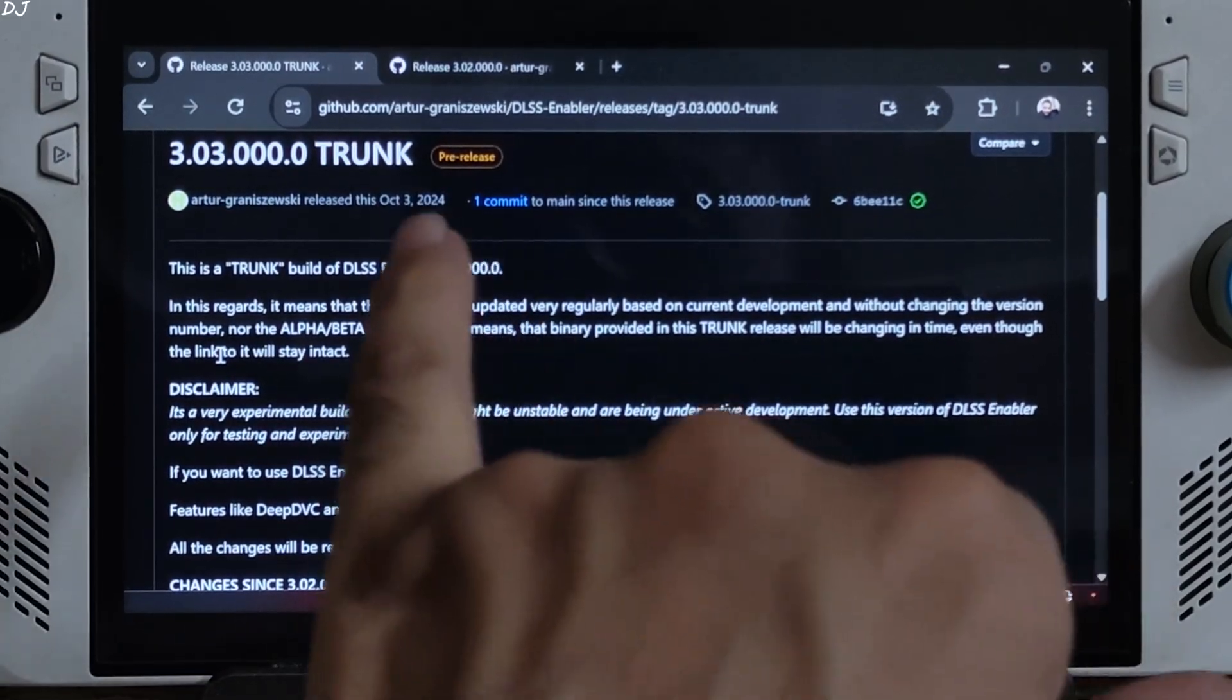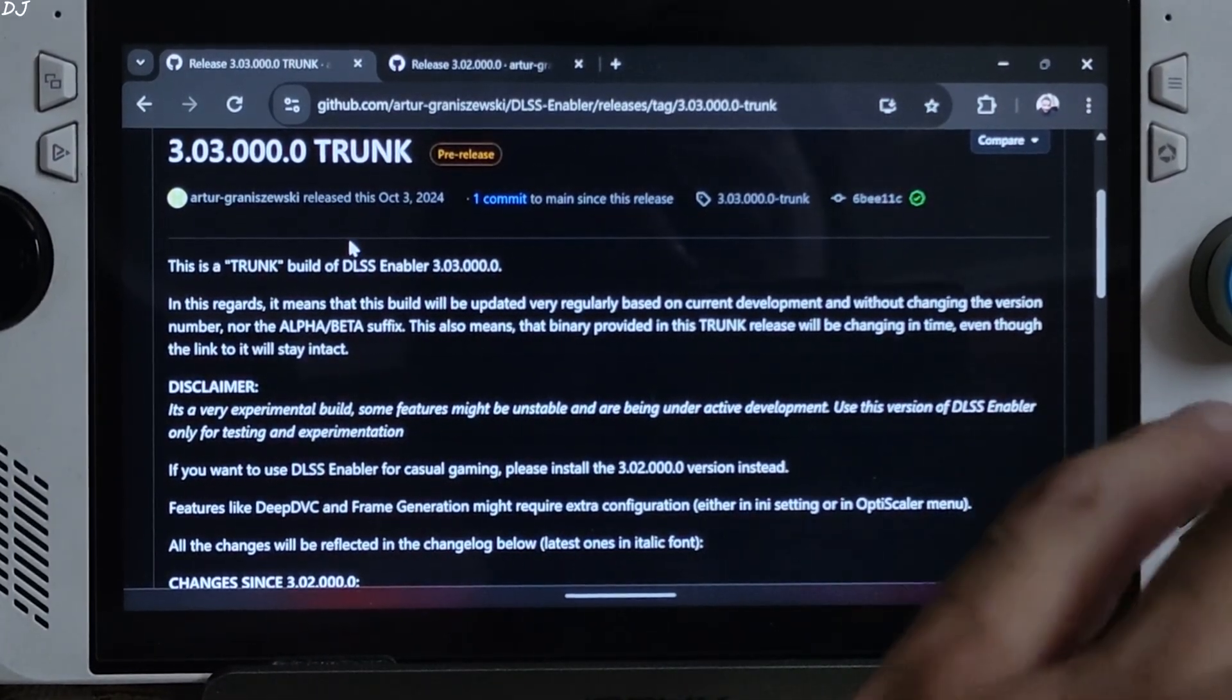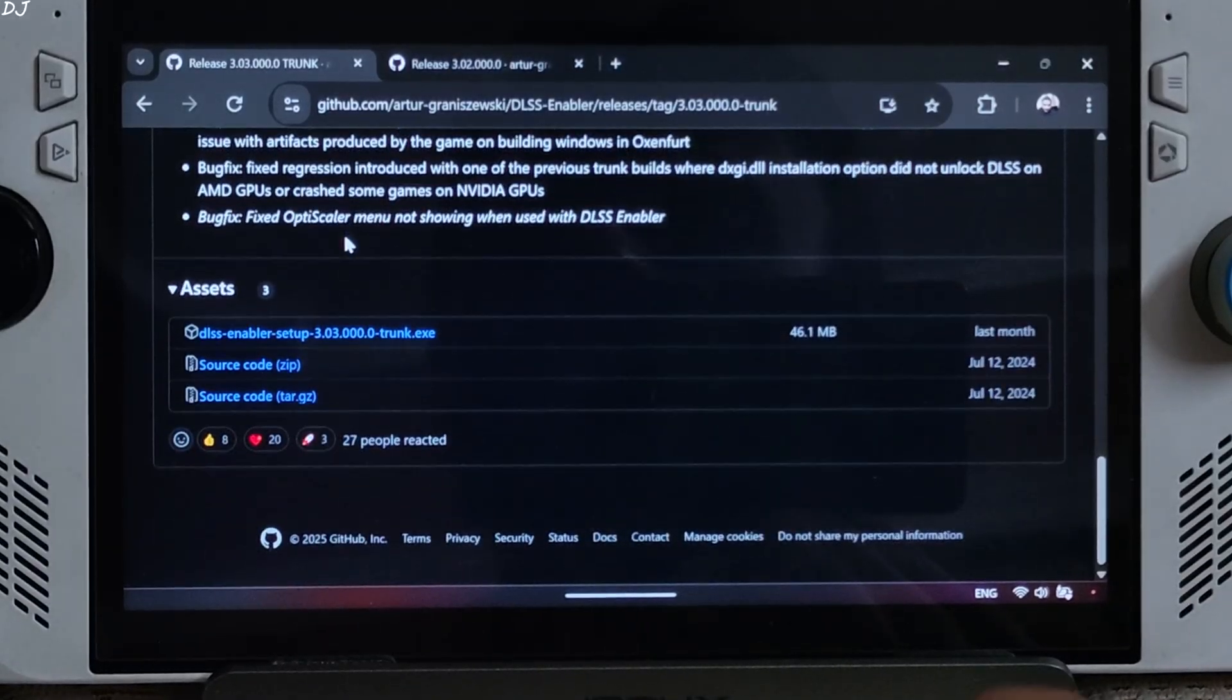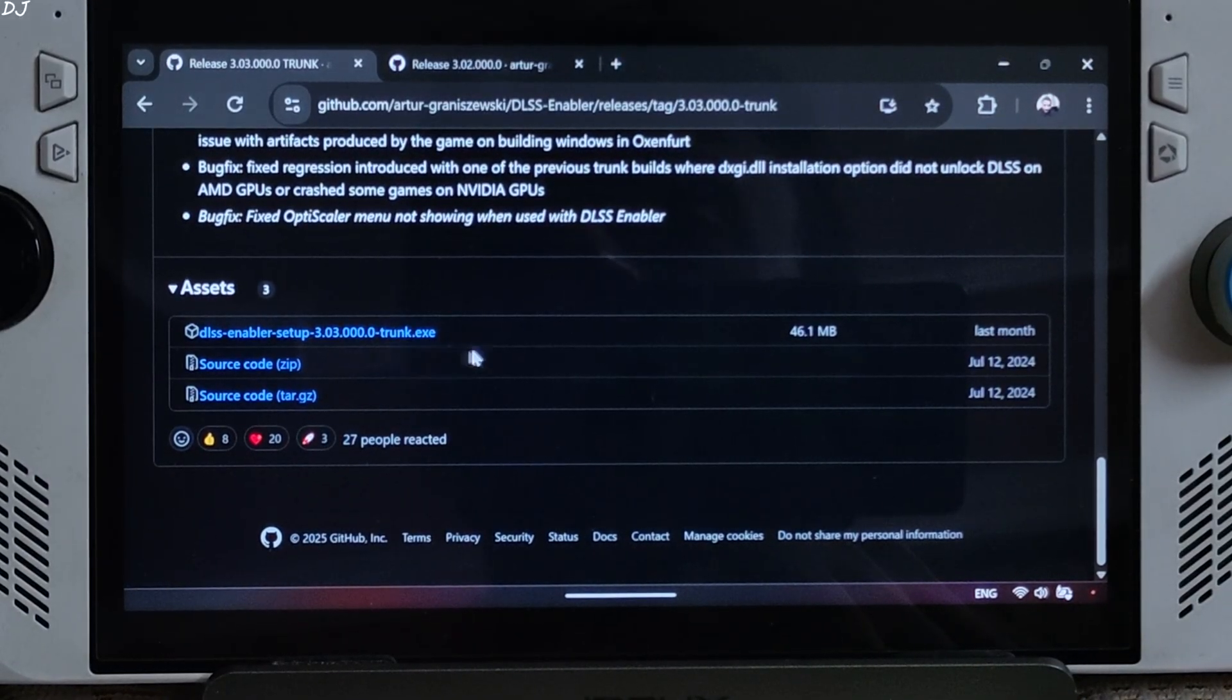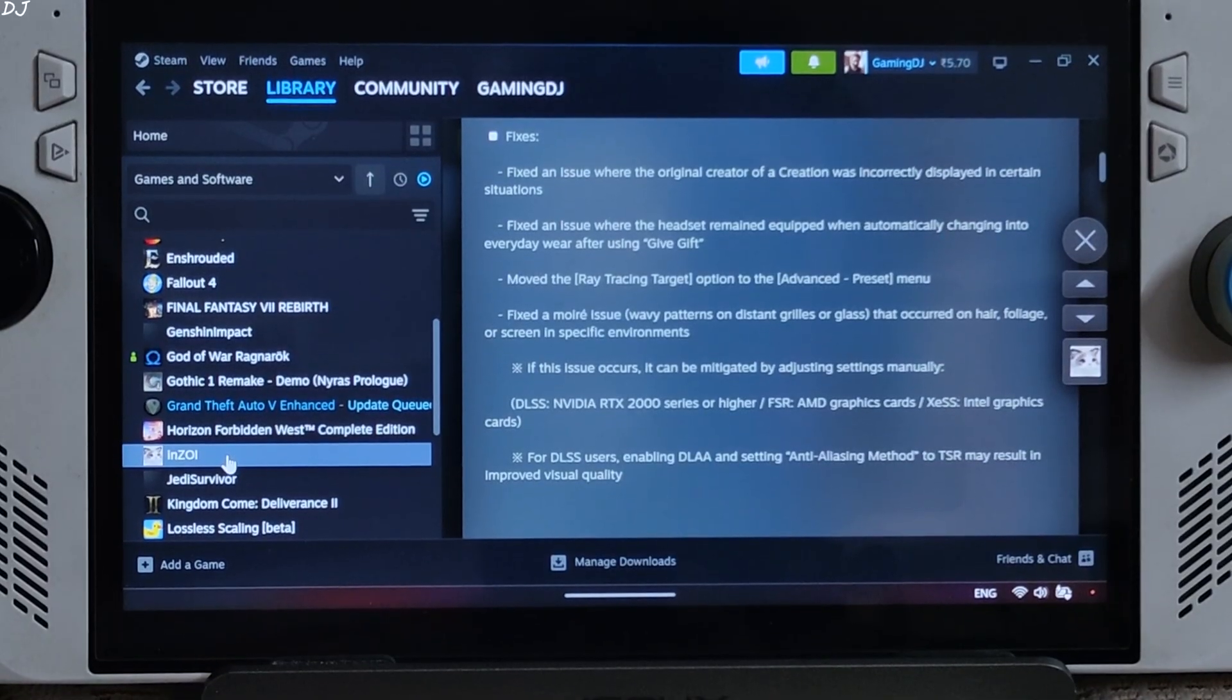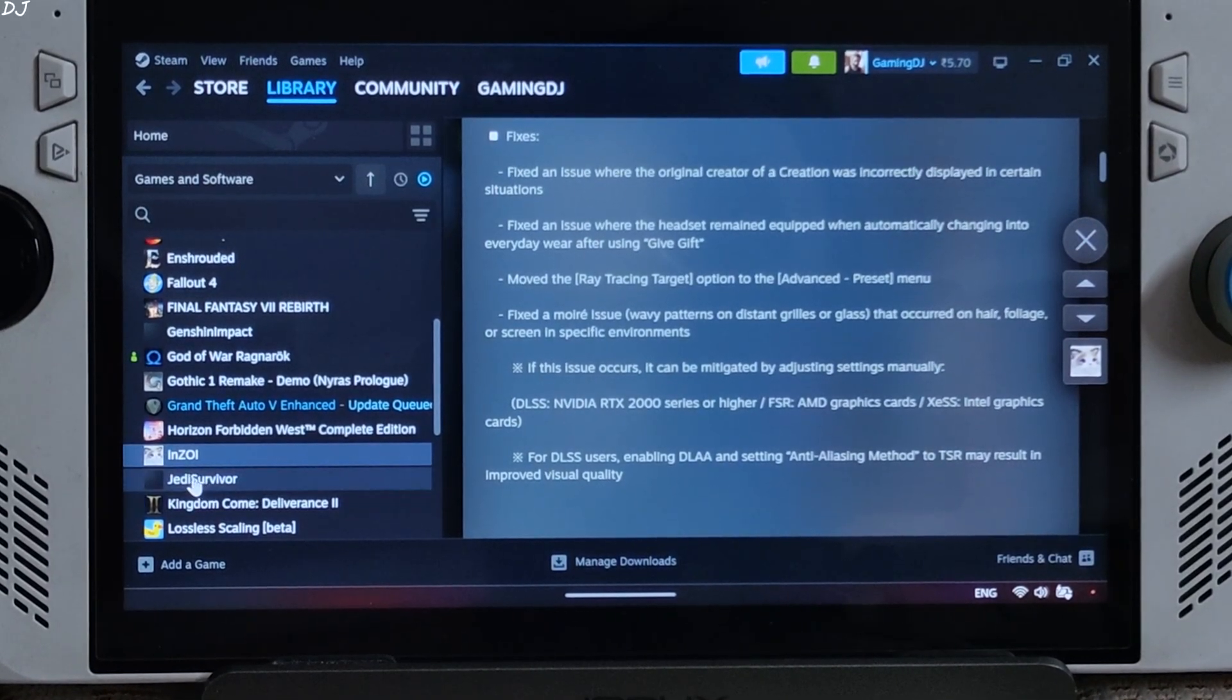Will be using the mod's trunk build. Can be downloaded for free from GitHub. I will give its link in the description. Expand the asset section. Click on the .exe link.